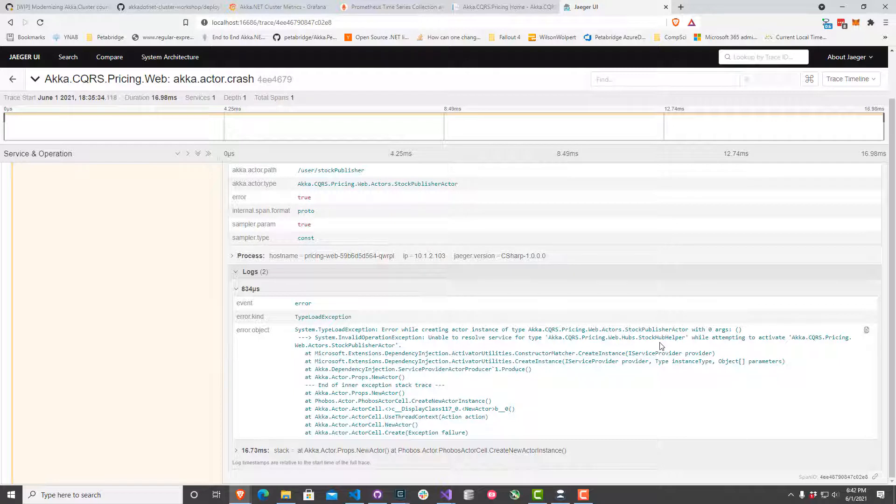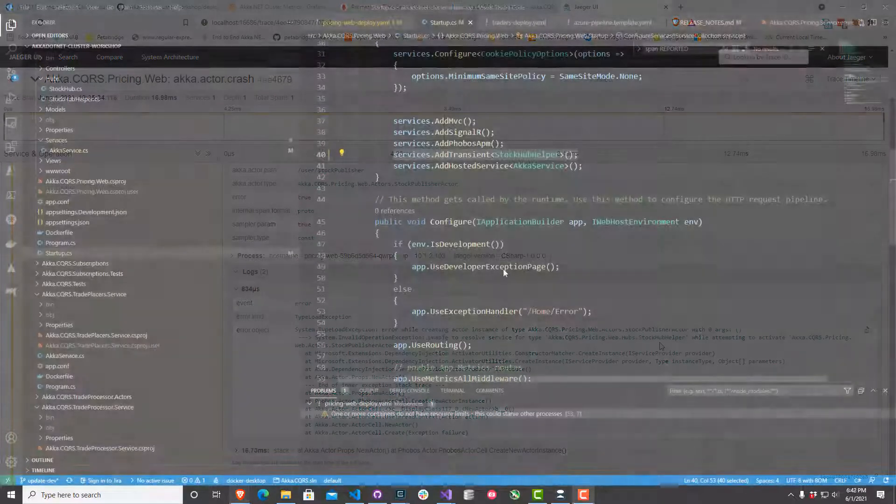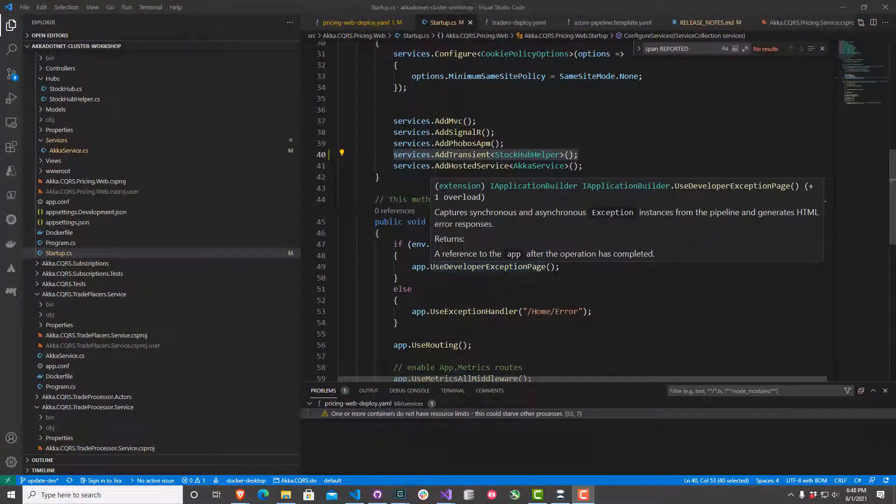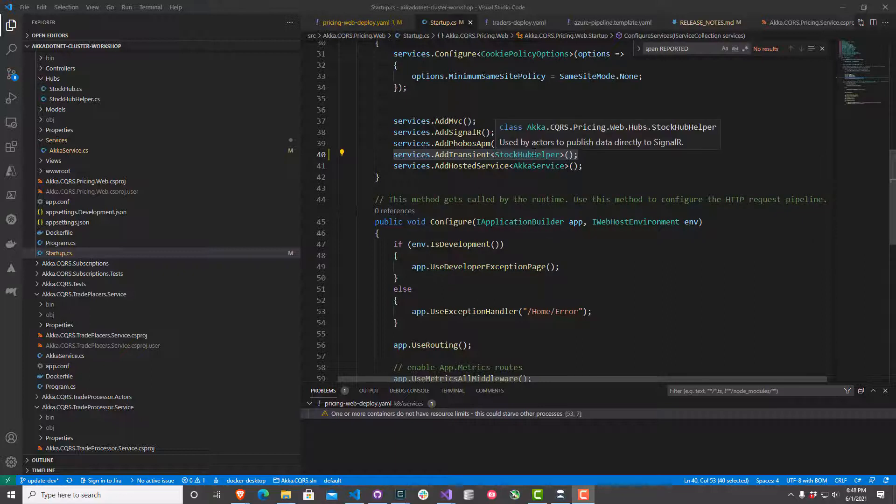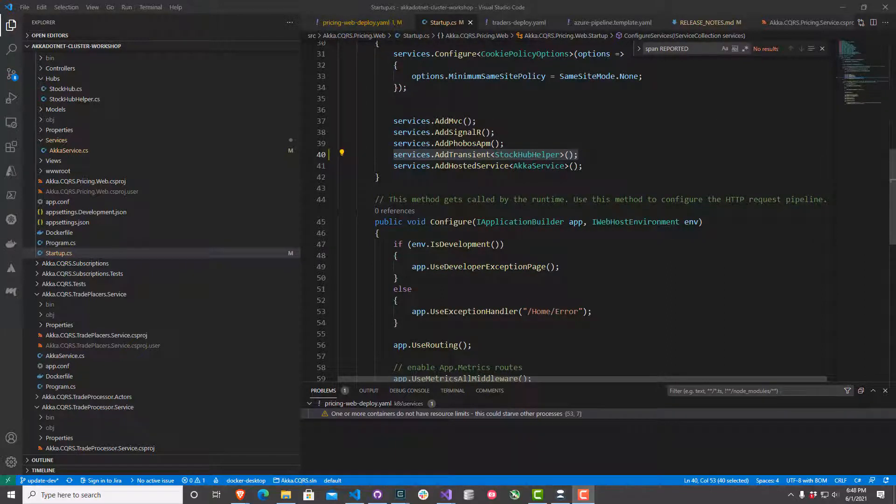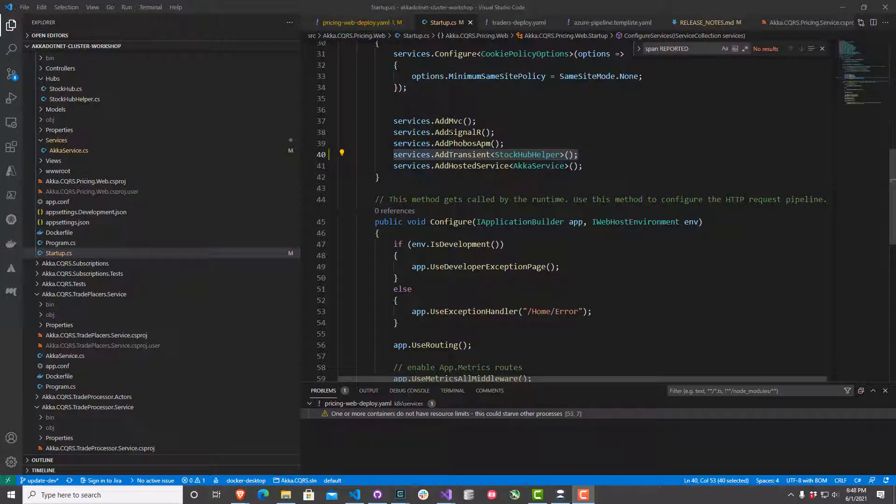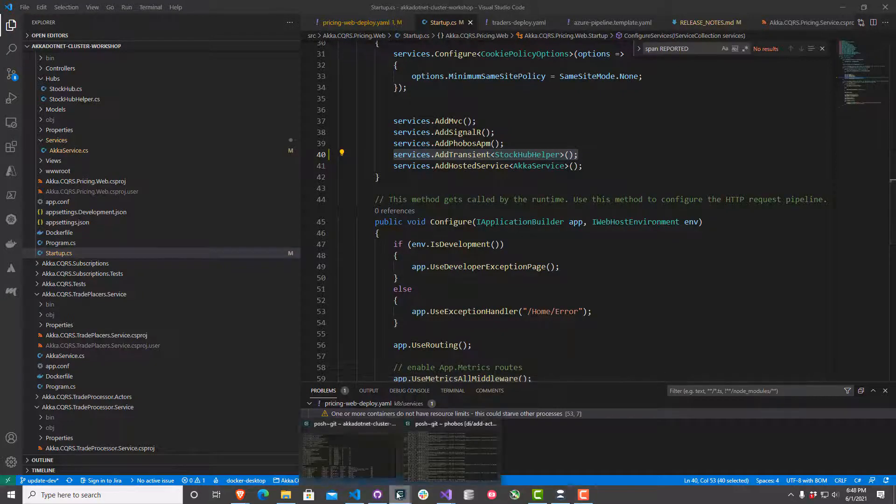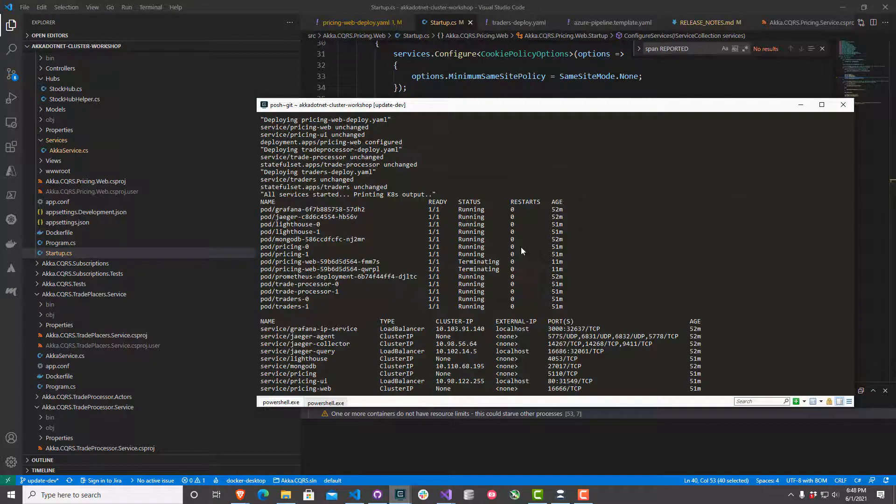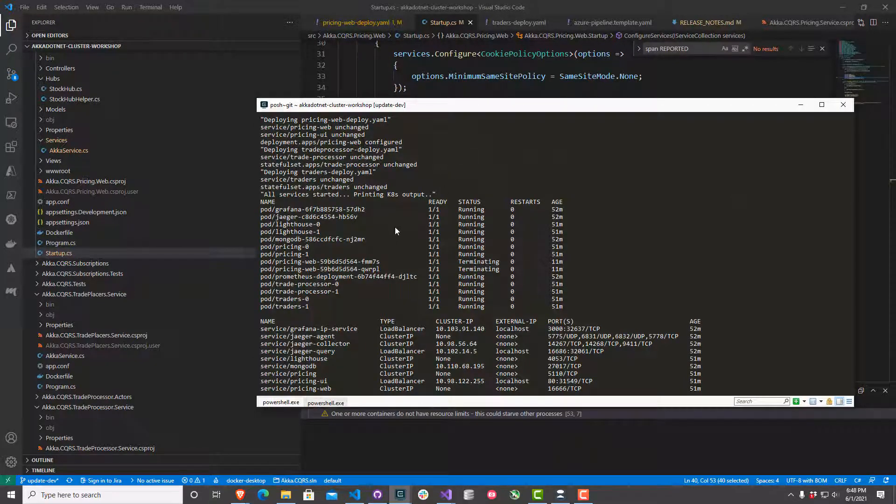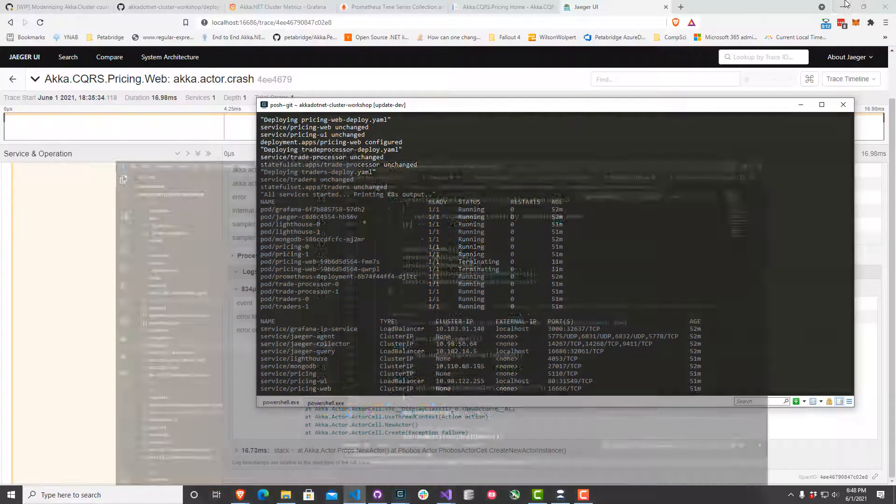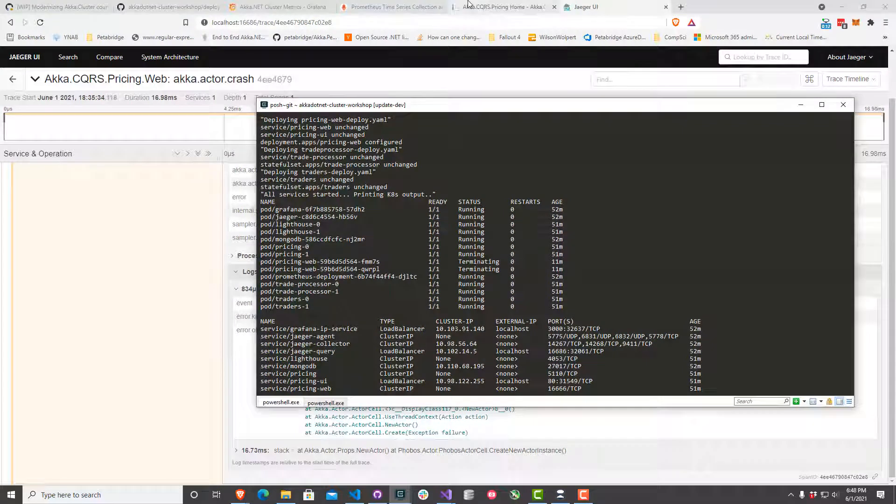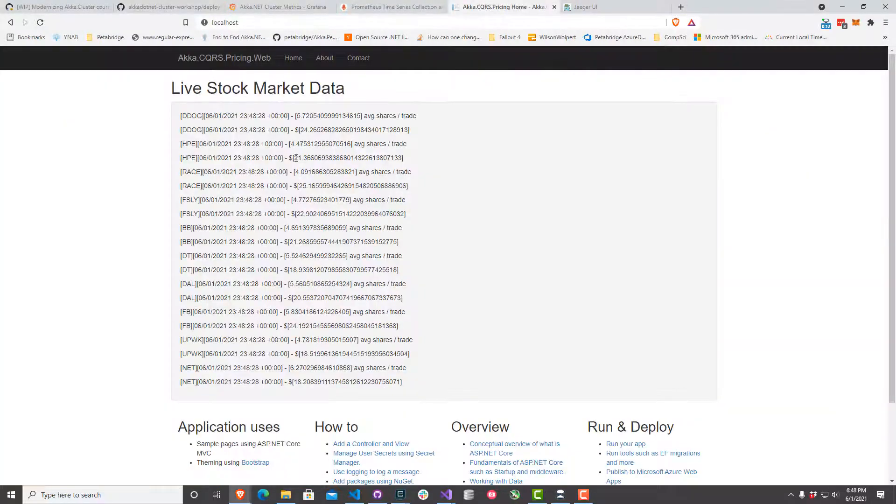Alright, so this little line of code is what I needed right here. This registered my stock hub helper class, which takes a dependency on the SignalR hub context. It helps connect those parts of my service together. I went ahead and did that, built a new version of my Docker image, and then just deployed everything a couple seconds ago in my terminal here. Let's take a look and see how things are running here.